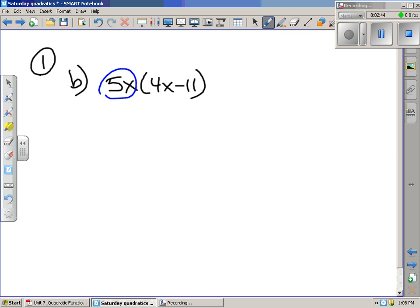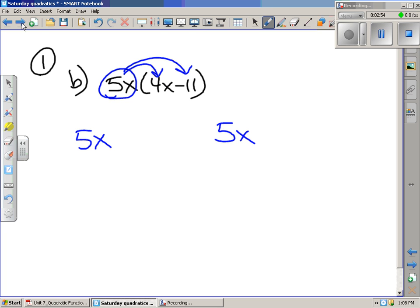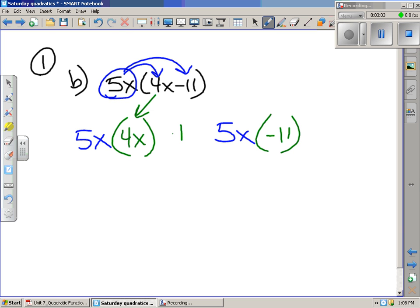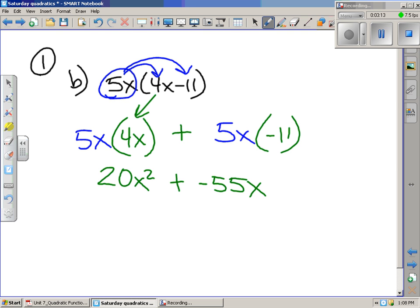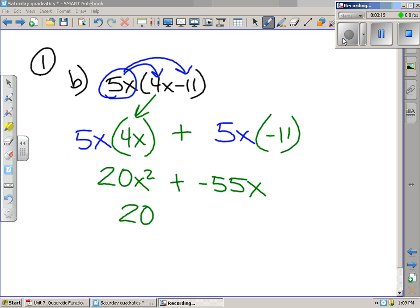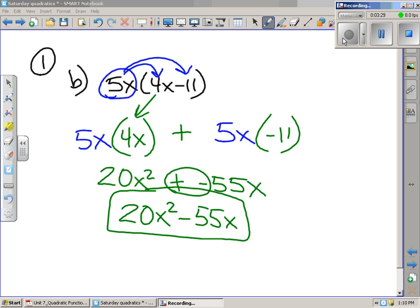For number 1b, we take 5x and multiply it by everything in the parentheses. I take 5x and multiply it by 4x, and then I multiply the 5x by negative 11, and put an addition sign in between. So it becomes 20x squared plus negative 55x. From here, I write this as 20x squared minus 55x, because adding a negative is the same as subtracting.